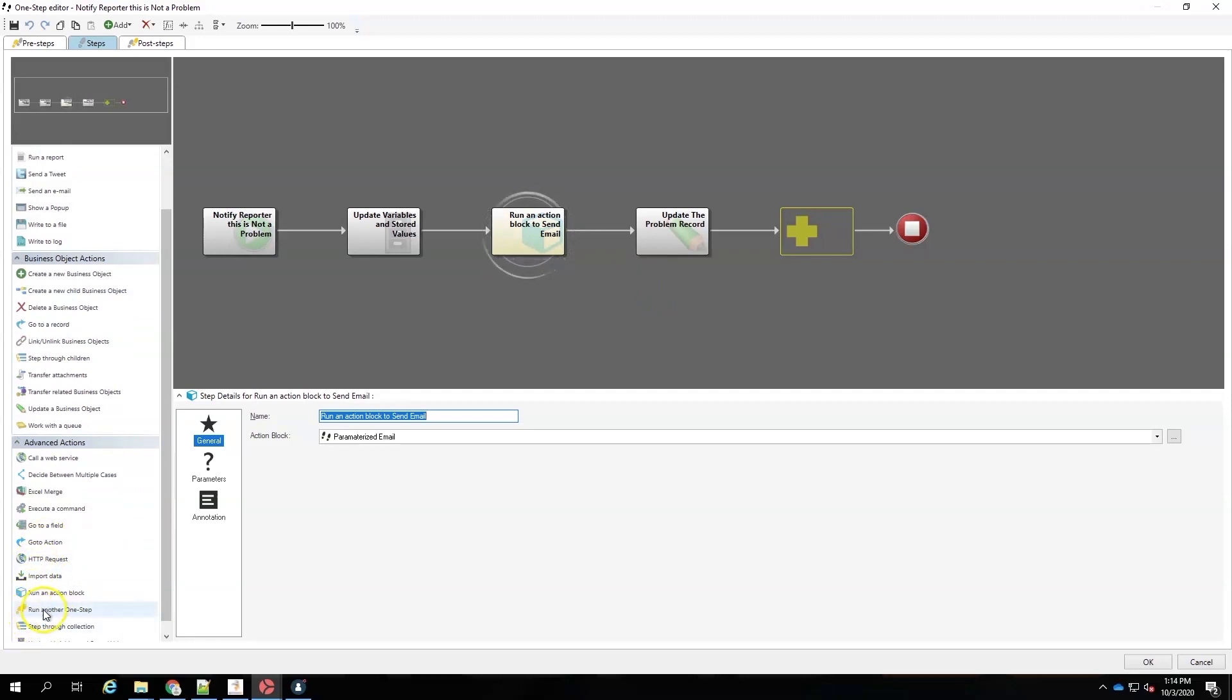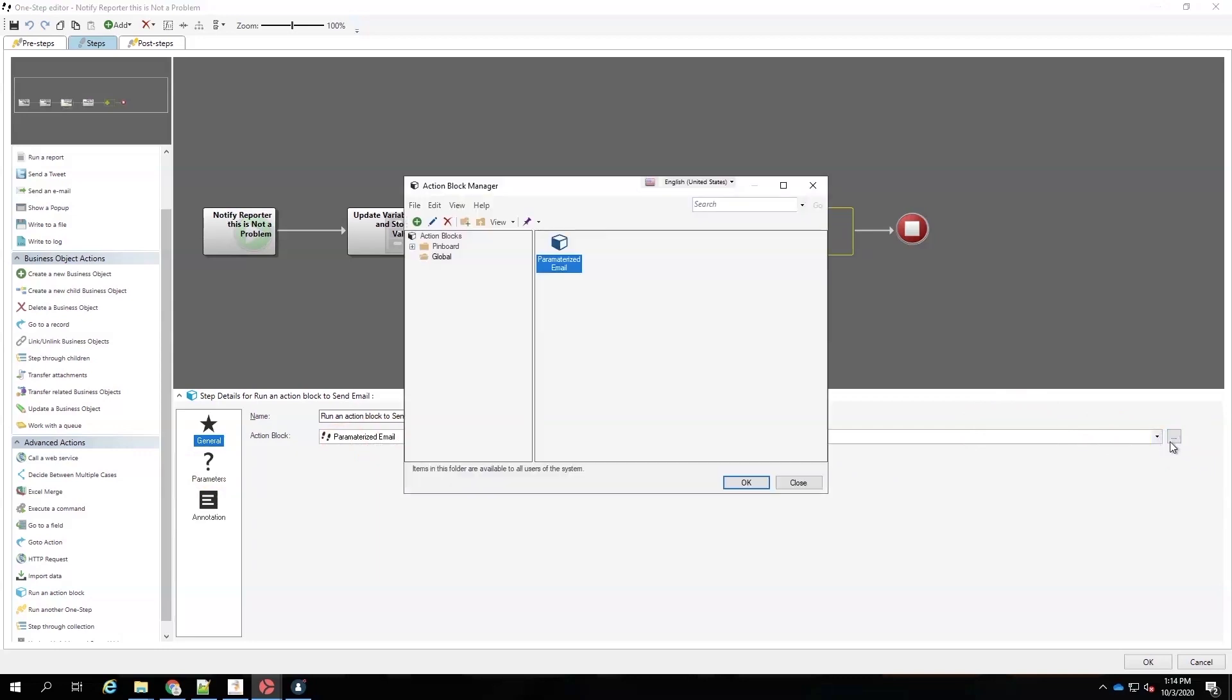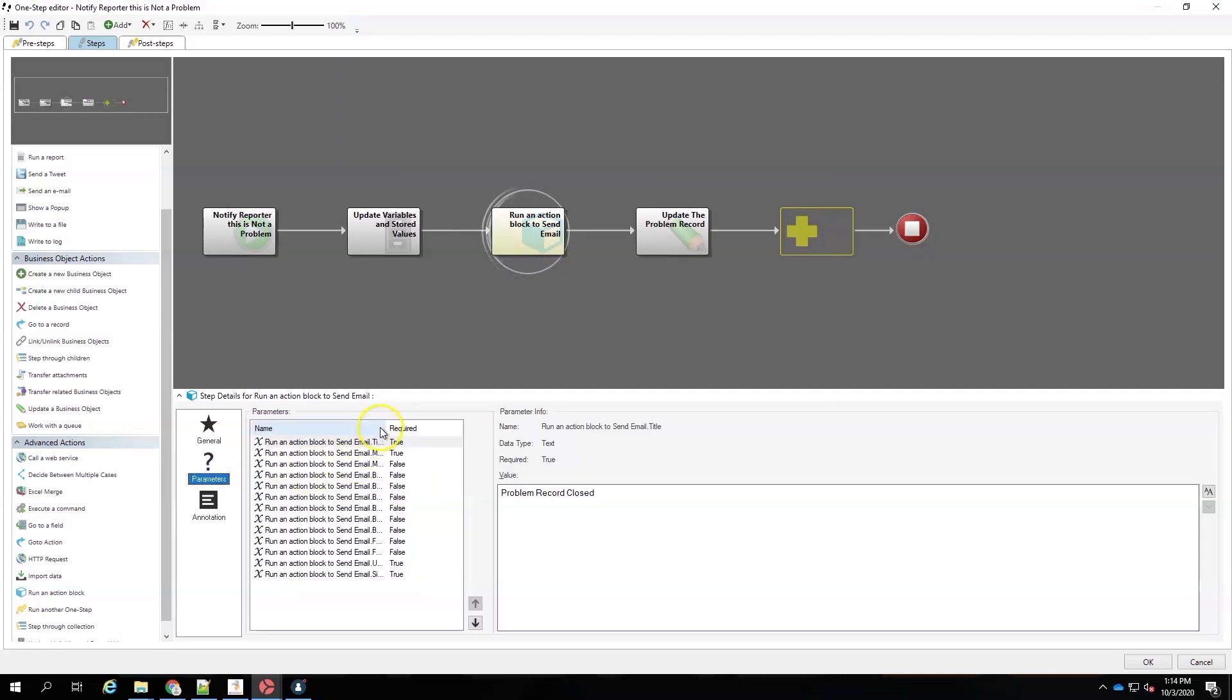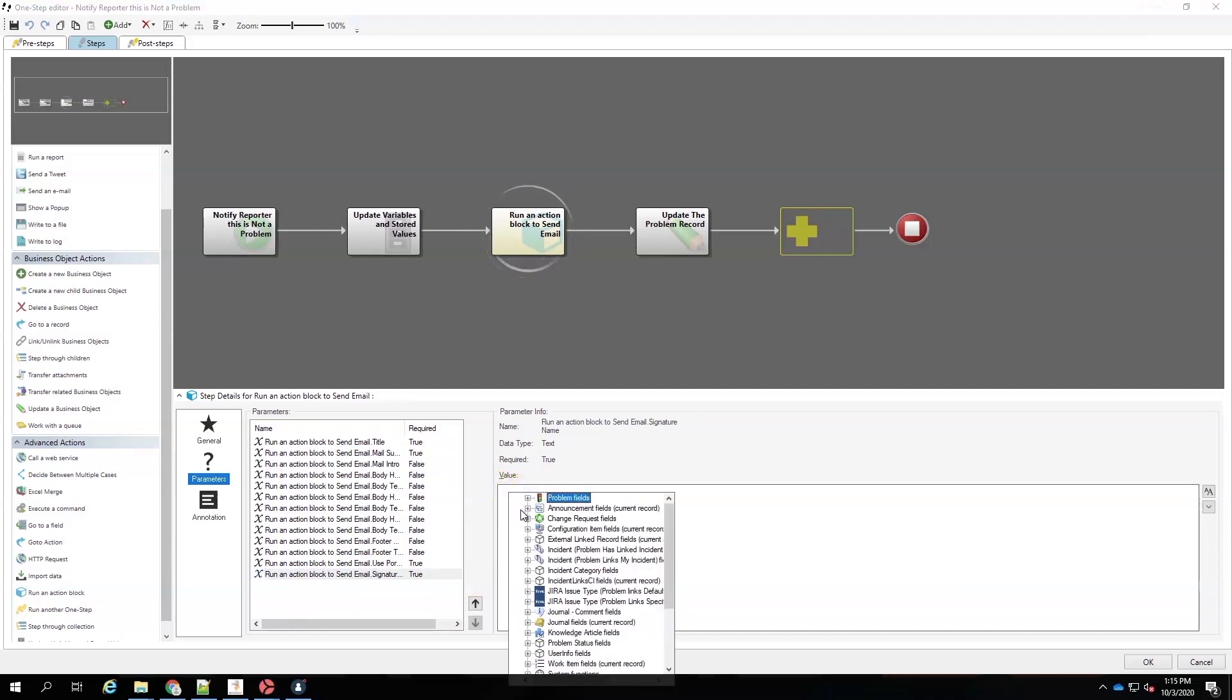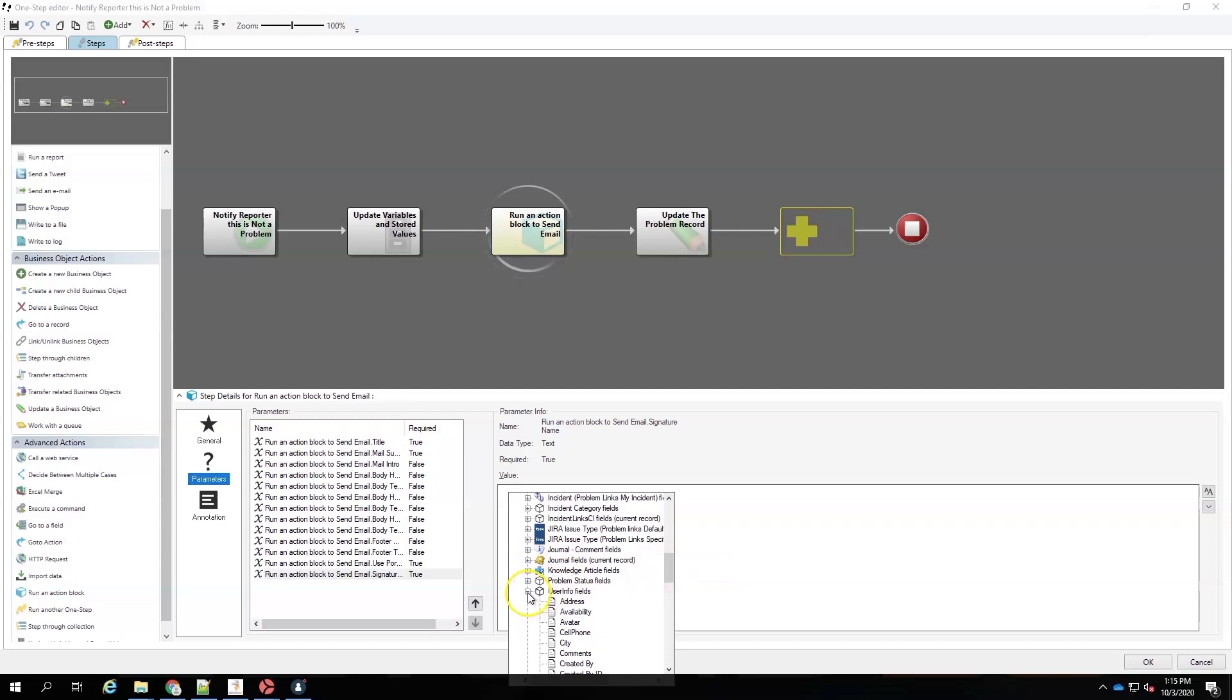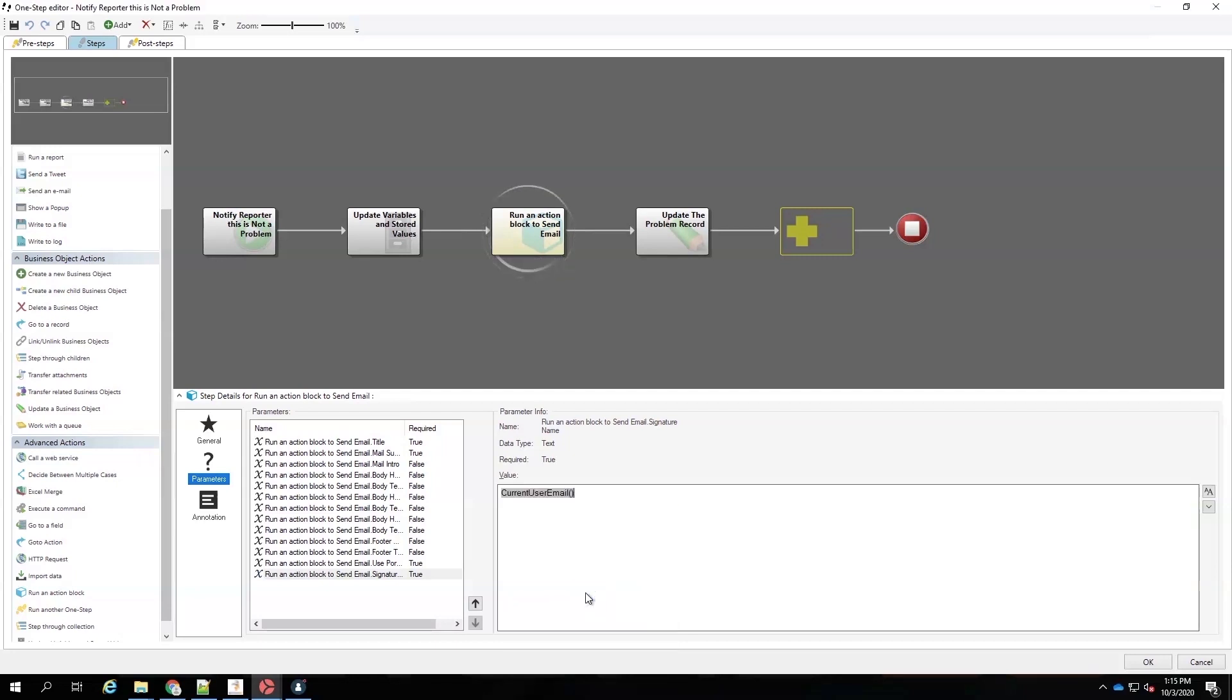And notice that when we added the action block, it's right in this area right here. So, instead of run another one step, we added run an action block. And notice it has its own little block icon in it. A little watermark of a block, a building block. So, now that we've thrown that on there and we've selected the parameterized email. And you do that using the ellipsis. Now we've got to set our parameters. And we've already set all of the other parameters that were in there. But remember, we just added one for the signature. So, we need to add our signature. So, how would we do that? Let's set it right here. And because we're going to run this manually, let's run it using the system function. I'm going to use the current system function, which is my current user email.